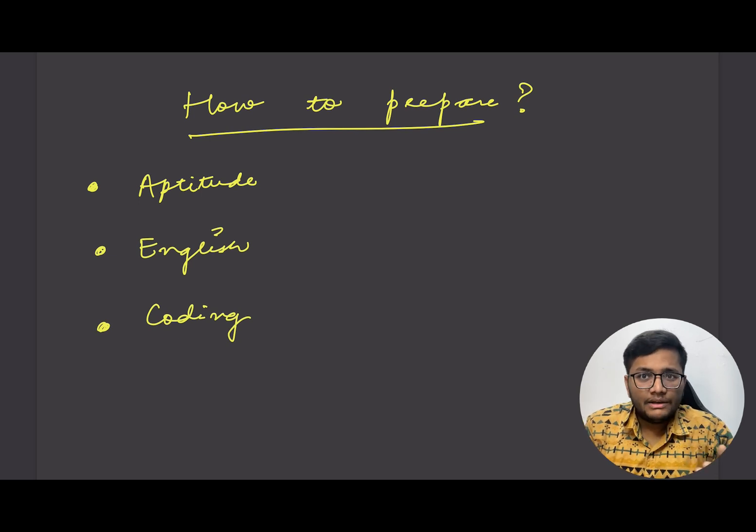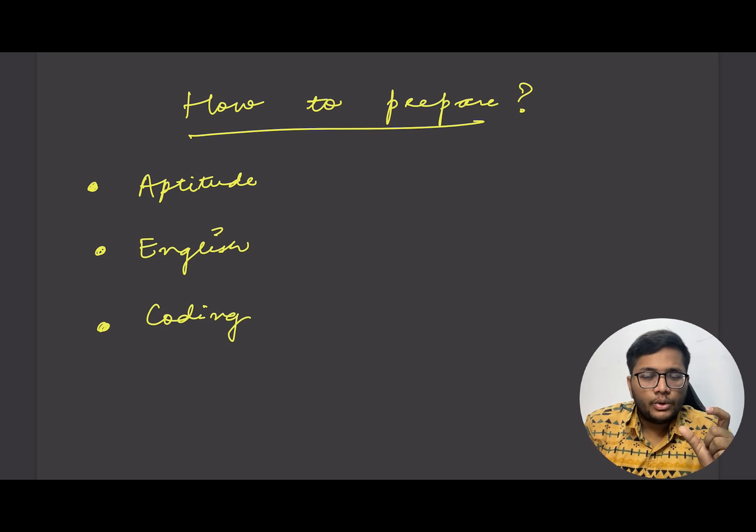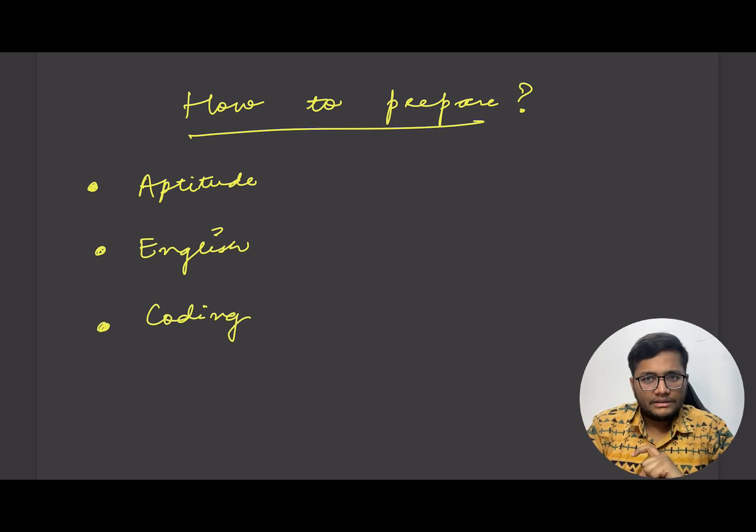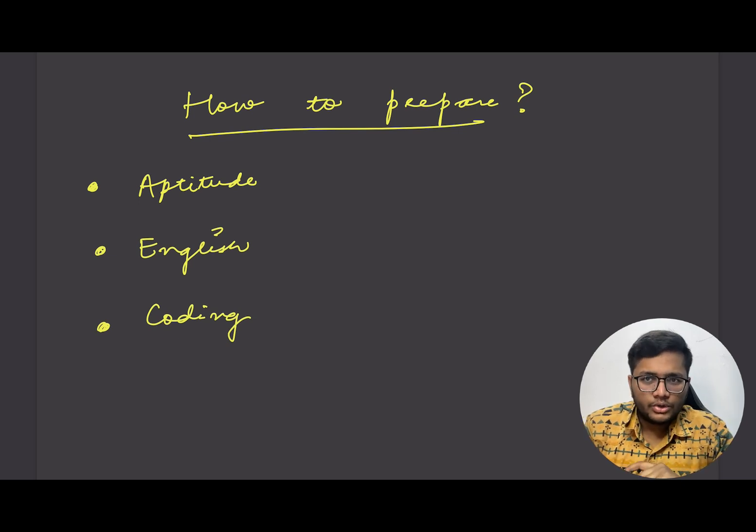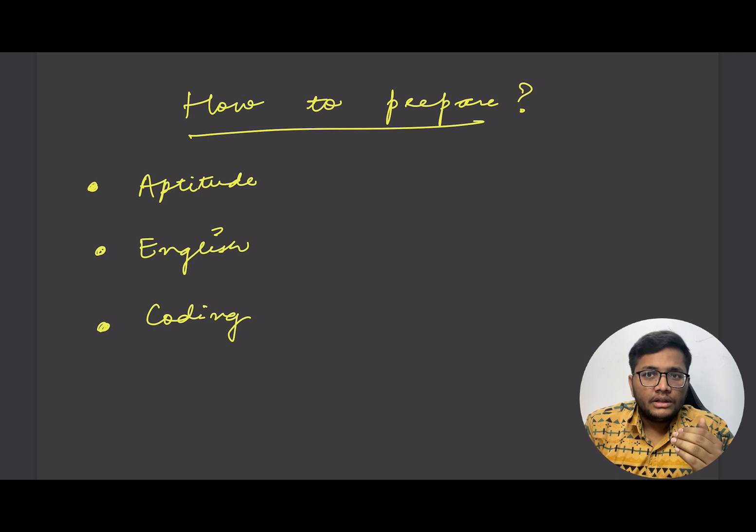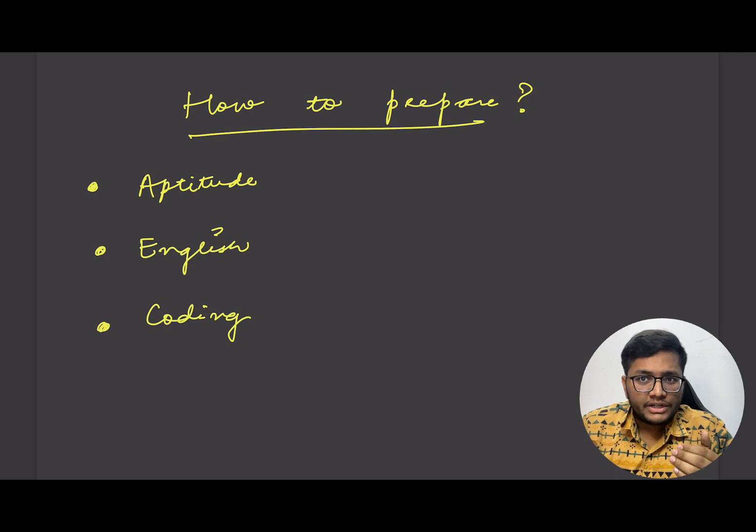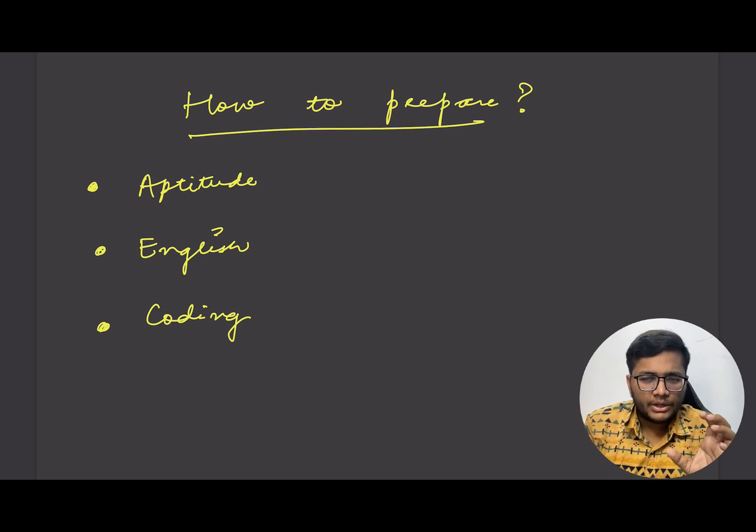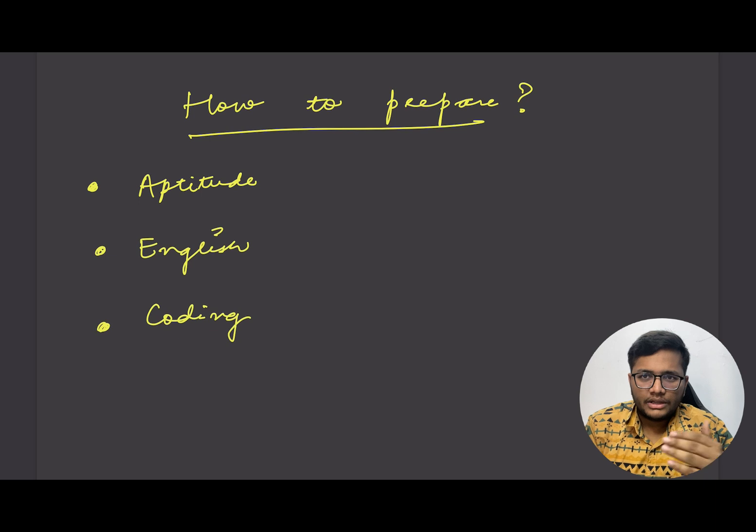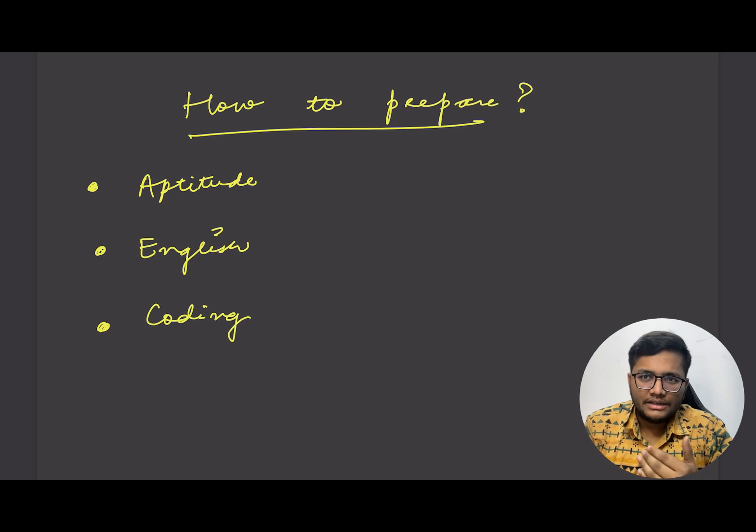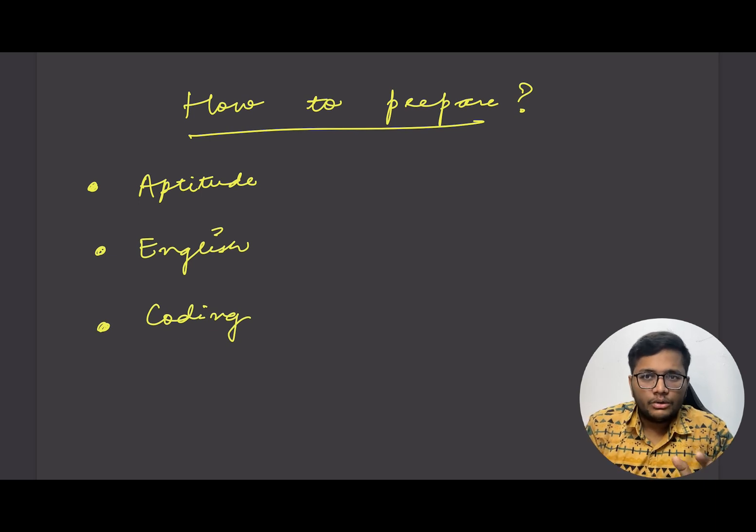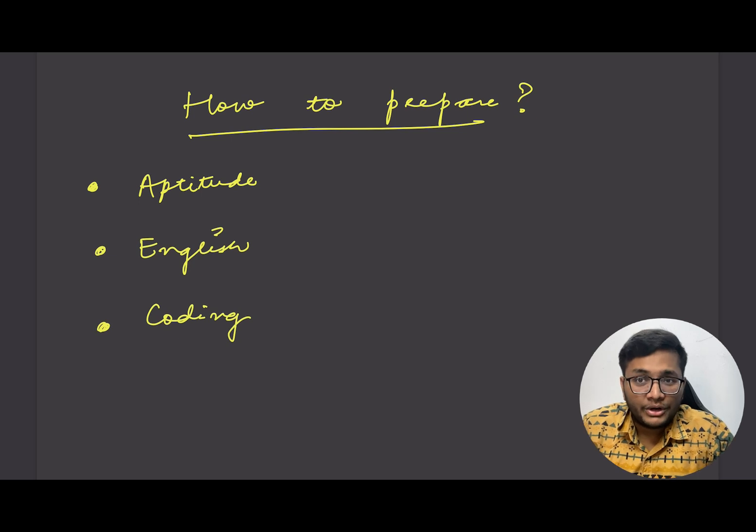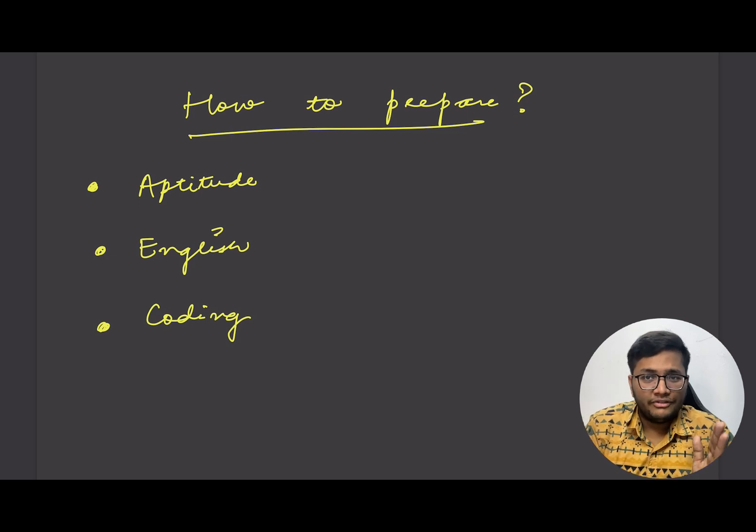Generally what happens is, for the coding program they will shortlist you and train you for two weeks. After that, the coding program is going to happen. You will have sufficient time also to prepare for coding. But maybe this year the program schedule might change or they might have all these three things at the same time. You should start your coding journey from today.